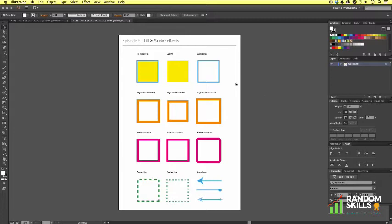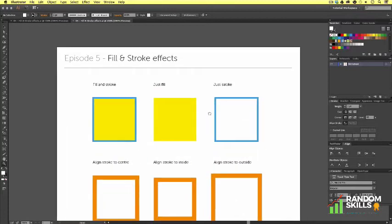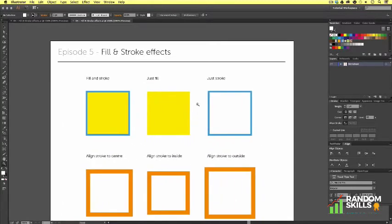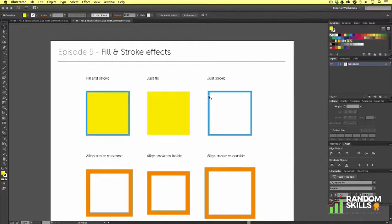So let's zoom in to take a closer look. Here you can see some fill and stroke examples which I have prepared to demonstrate some of the basics.